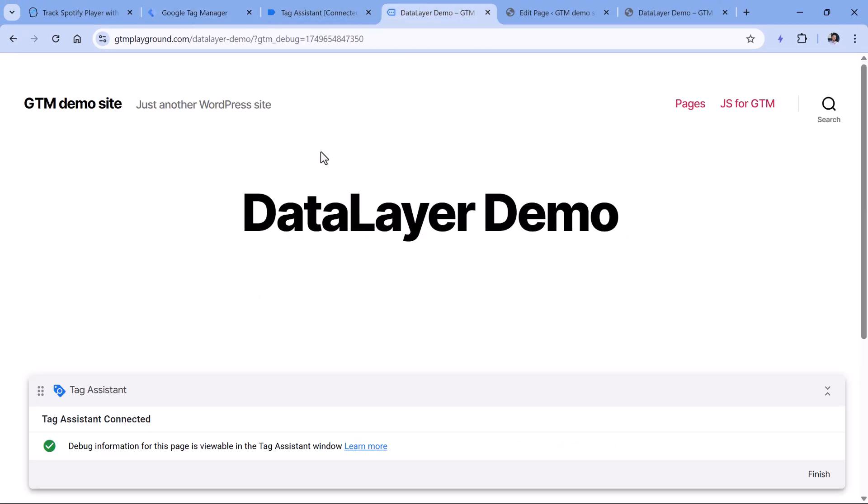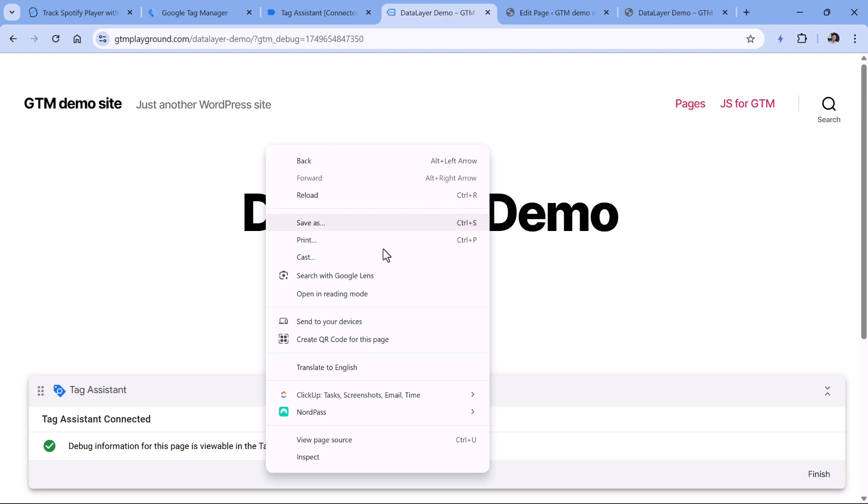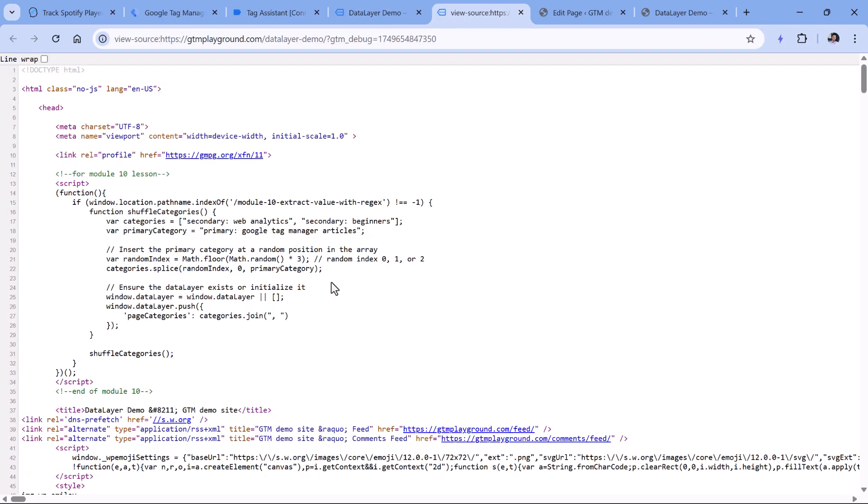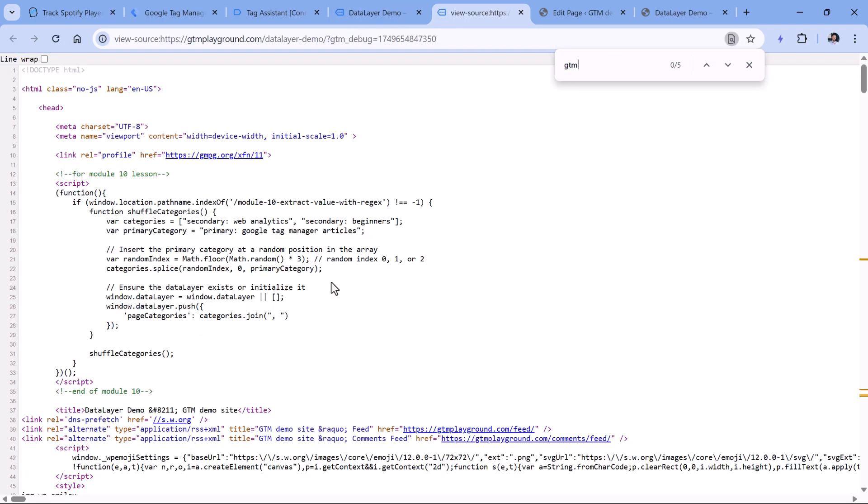For example, on this demo page, if I do the right click, then view page source, and then look for gtm.js. Here I see that it is named not dataLayer, but customDataLayer. So if data layer is renamed, the usual dataLayer.push function will not work.